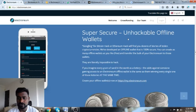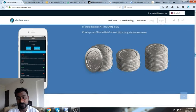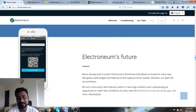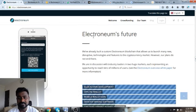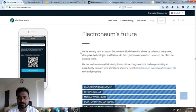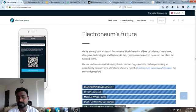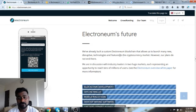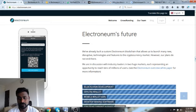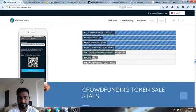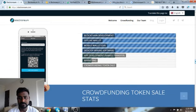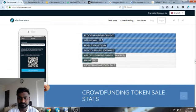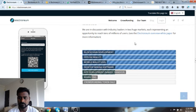They have an unhackable offline wallet, so your Electroneum coins can be safe and cannot be hacked. They've built a custom Electroneum blockchain that allows them to launch many disruptive technologies and features to the cryptocurrency market.